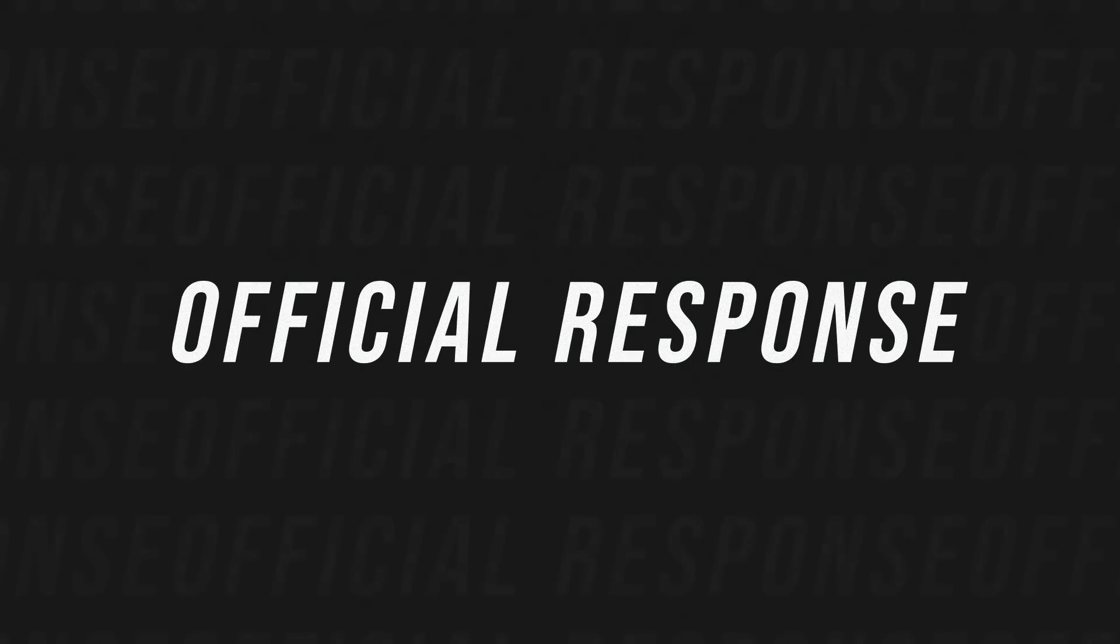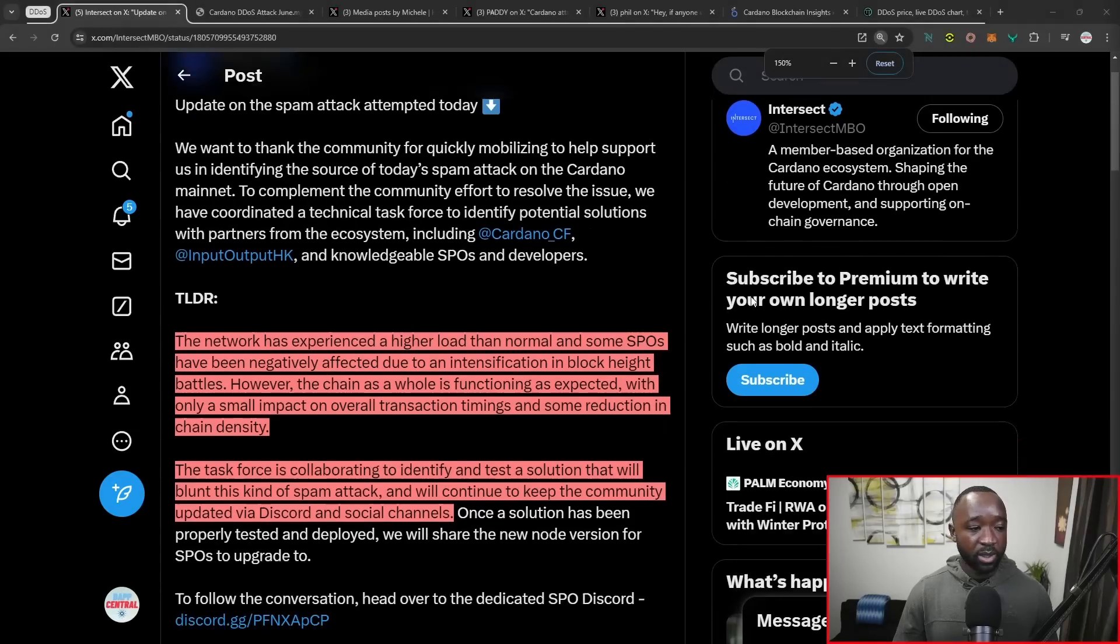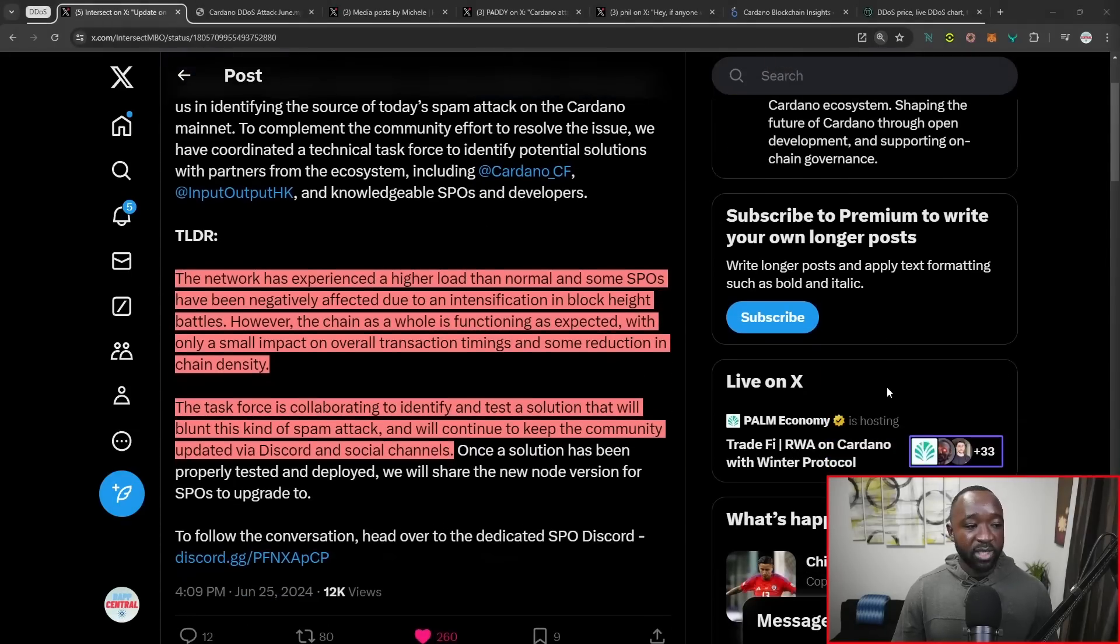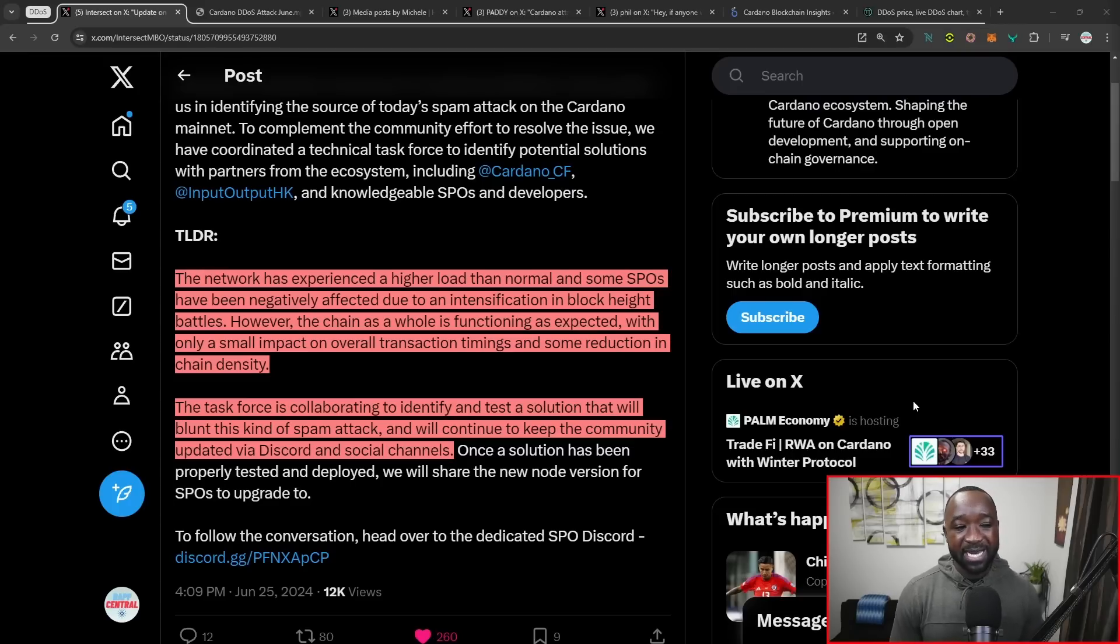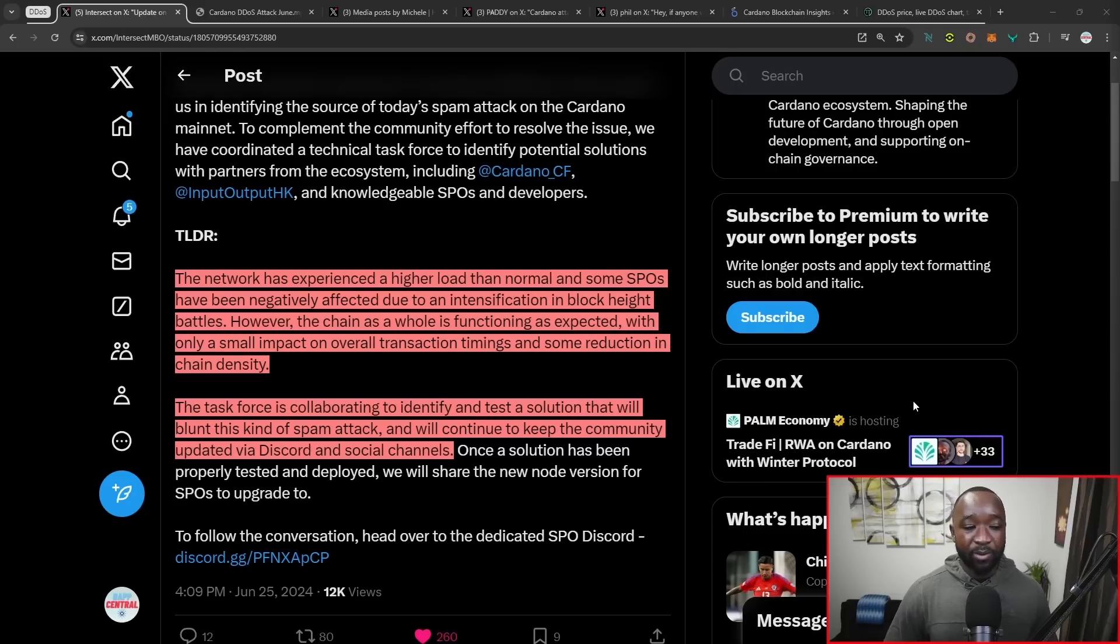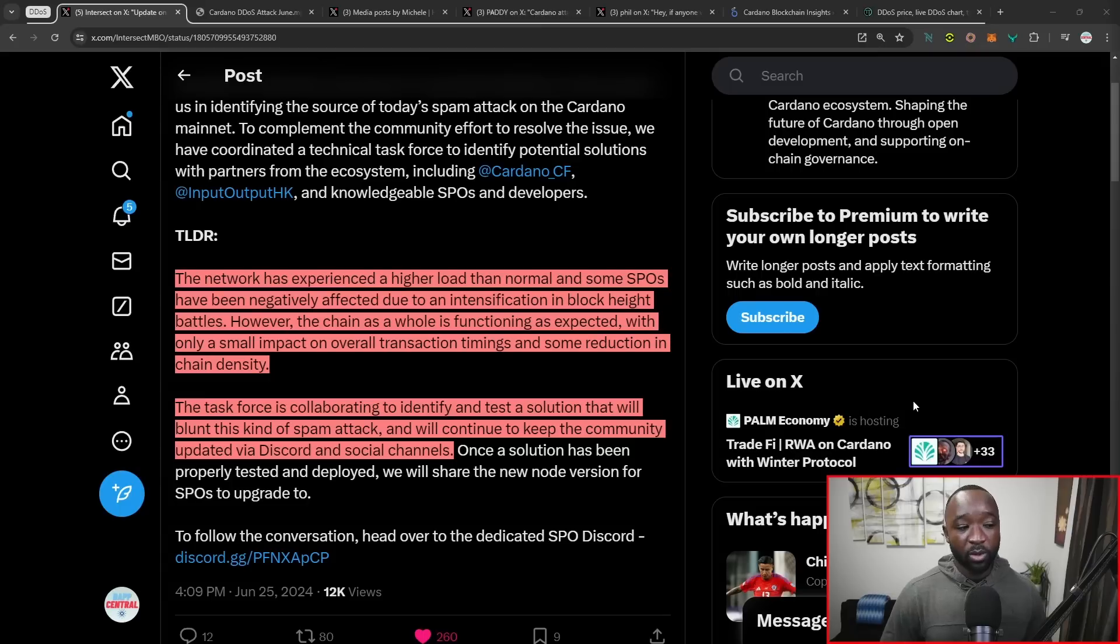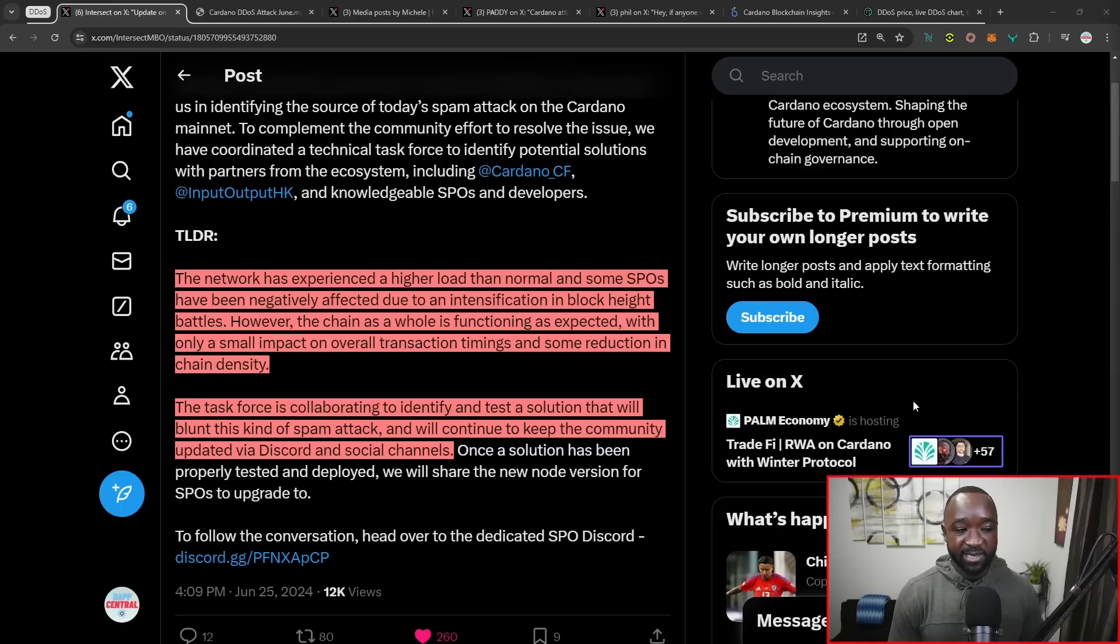Jumping into the post here that was released by the Intersect MBO. It reads: The network has experienced a higher load than normal, and some SPOs have been negatively impacted due to an intensification in block height battles. However, the chain as a whole is currently functioning as expected, with only a small impact on overall transaction timings and some reduction in chain density.